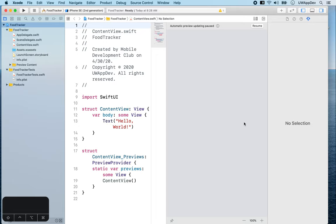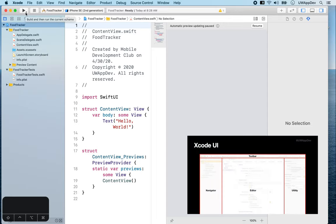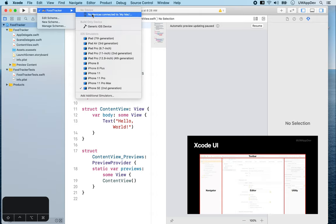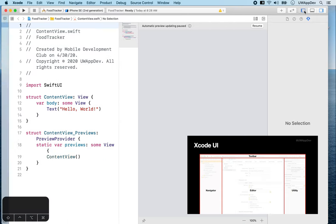And now we have a new Xcode project created. Let's first familiarize ourselves with Xcode. On the top of the screen, you will see a toolbar where you will find actions like run your app, selecting where to run your app, and changing the Xcode UI.